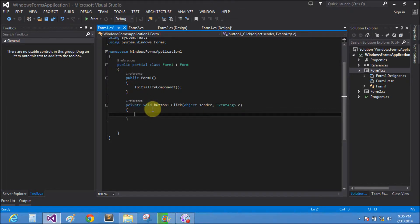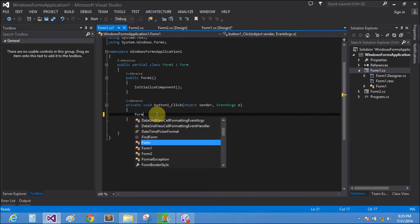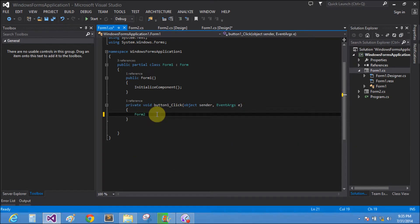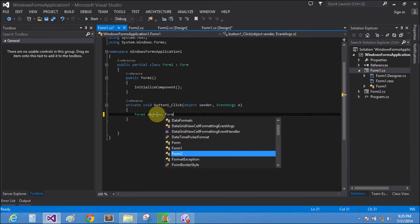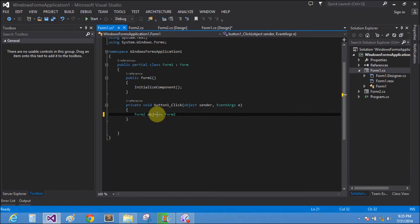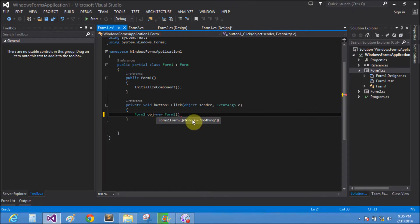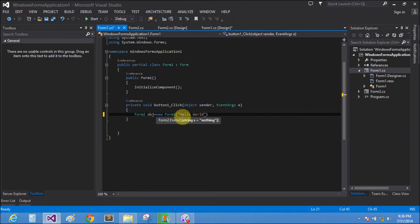So make the instance of Form2. Form2 object equals to new, string Form2 and pass the string. When we assign some string here like hello word, pass this hello word into the constructor of Form2.